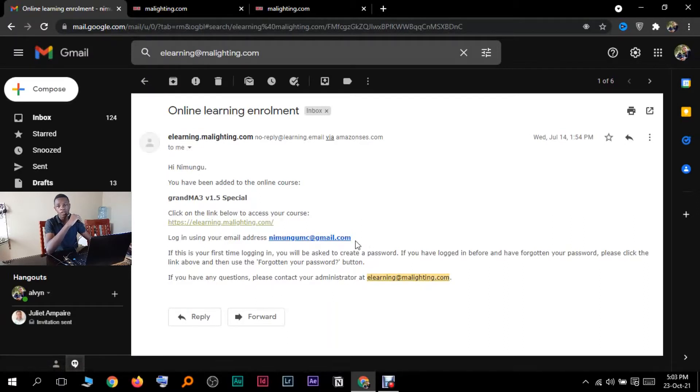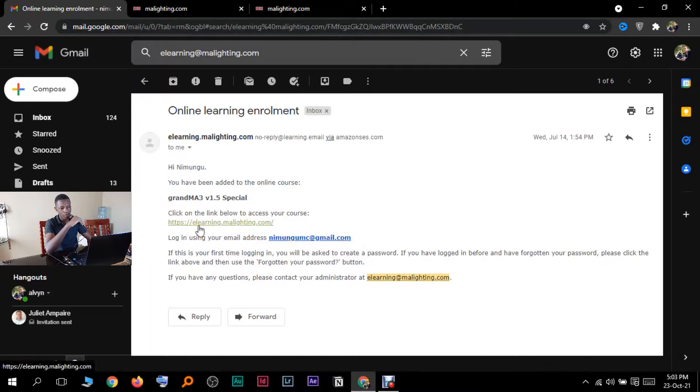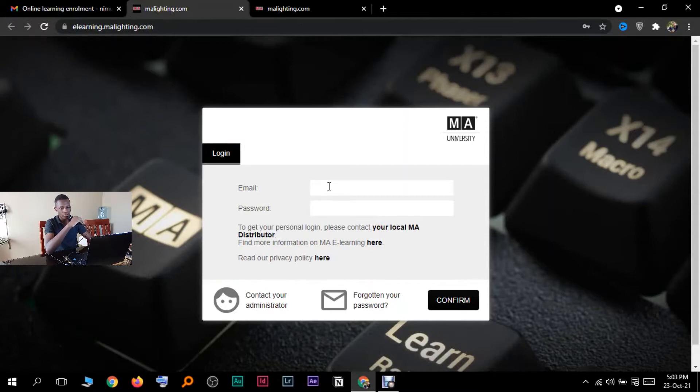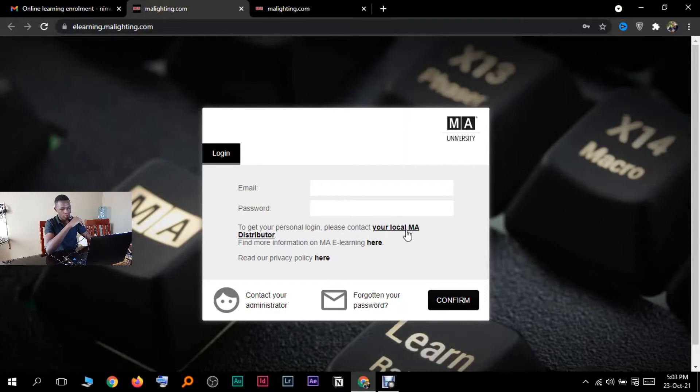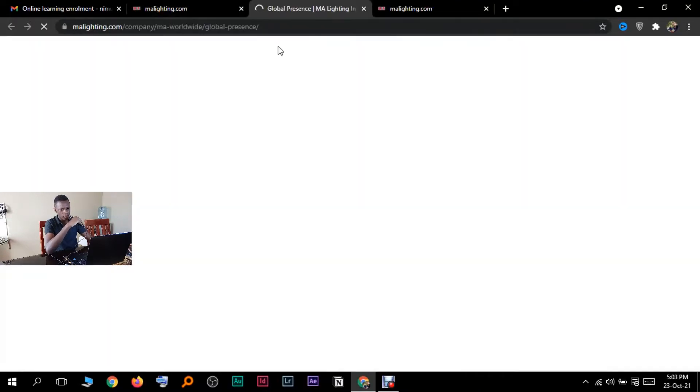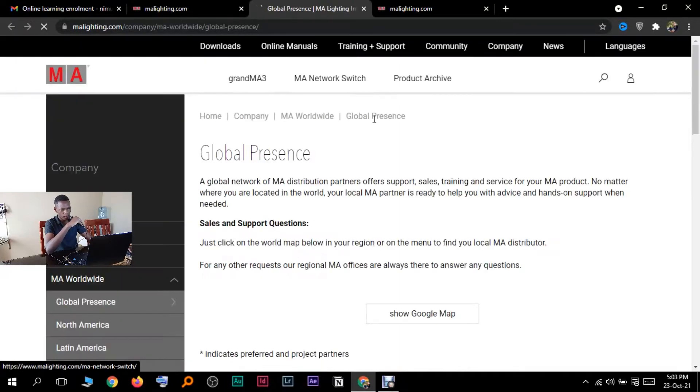They said click the link below to access the course and use your email to log in, use the email that you used to send the application. When you click on the link, they'll take you to this website. If you're new, you'll have to create a password if it's your first time. To get your login, please contact your email lighting distributor.